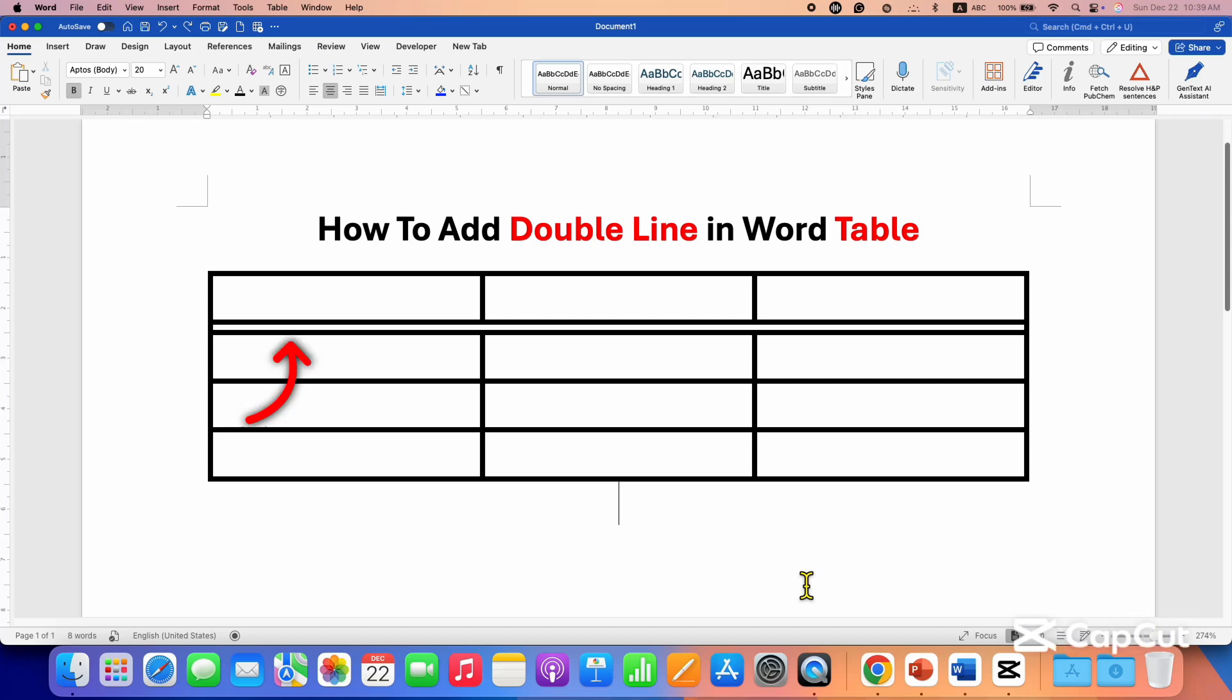In this video, you will see how to add a double line border in a Word table. It's very easy.